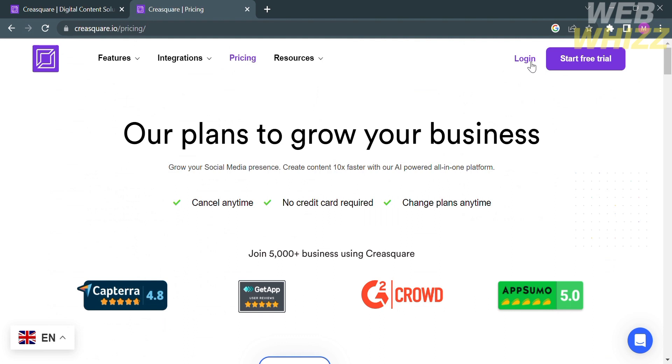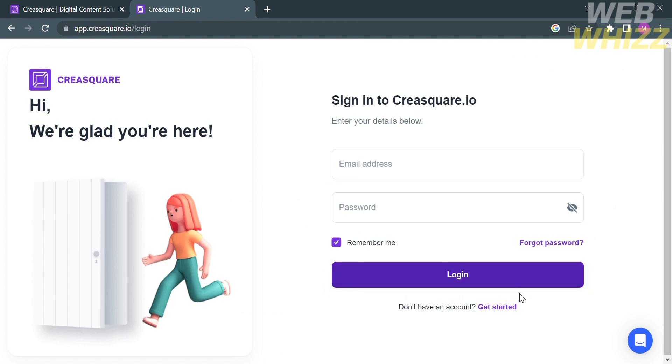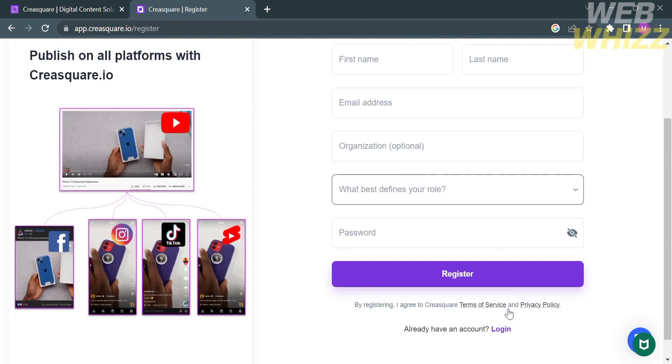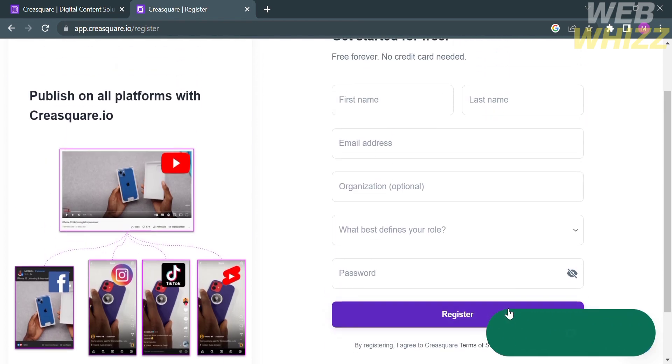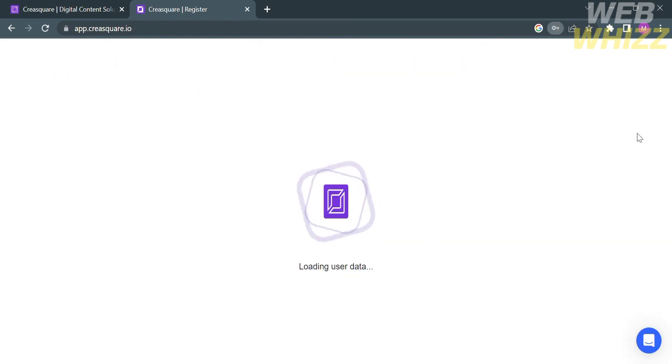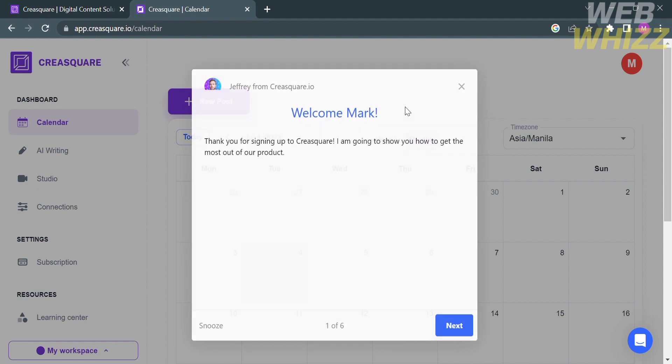Just click Get Started. After that, fill out all of the required information including your first name, last name, email address, and your password. After creating an account in CraySquare, log in to your account and you will be directed to this page. This is what the dashboard looks like.